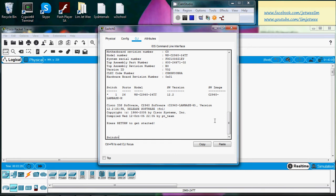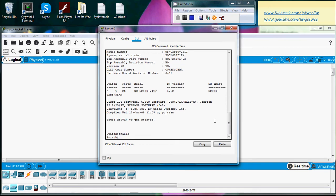So enable. Once you enable, you will see your prompt change. You will see the hash at the back, but still not enough because you want to configure the terminals.